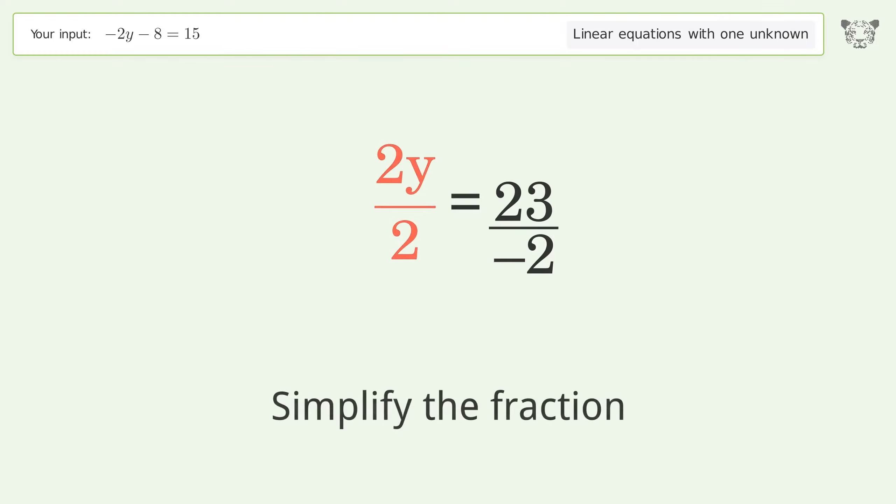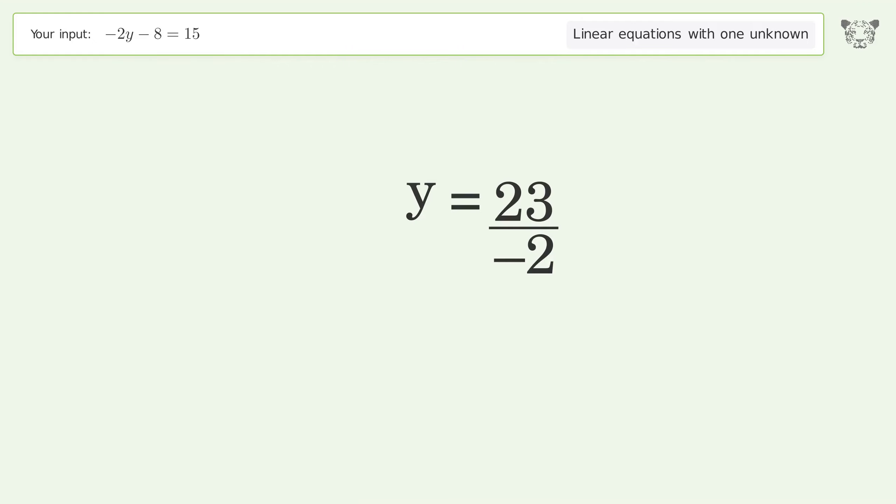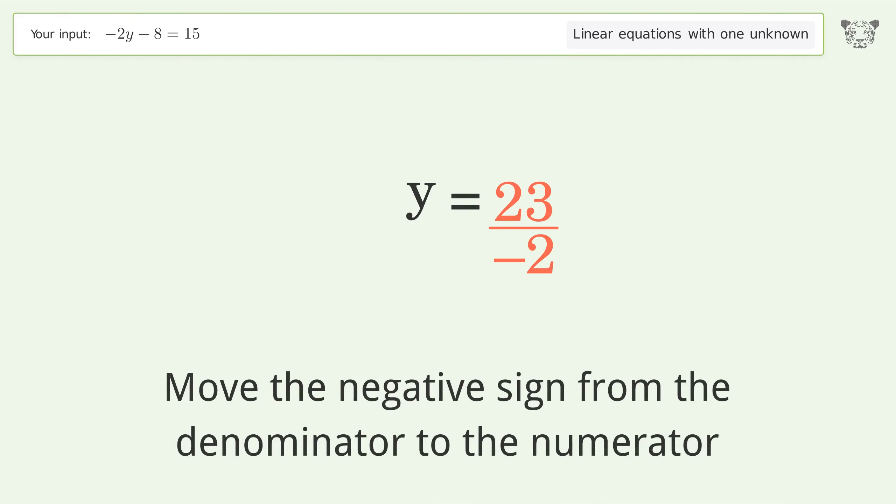Simplify the fraction, then move the negative sign from the denominator to the numerator.